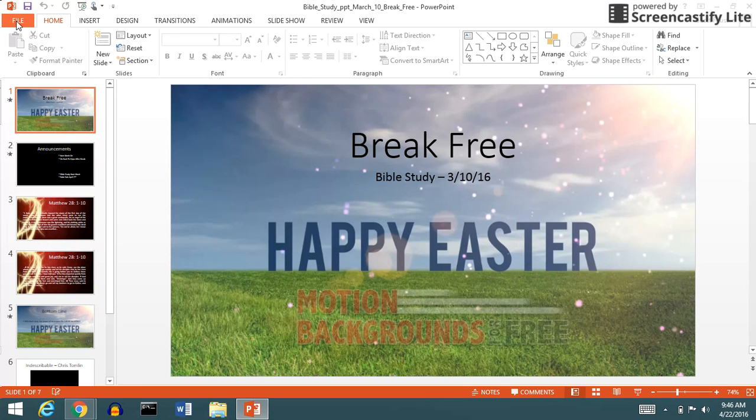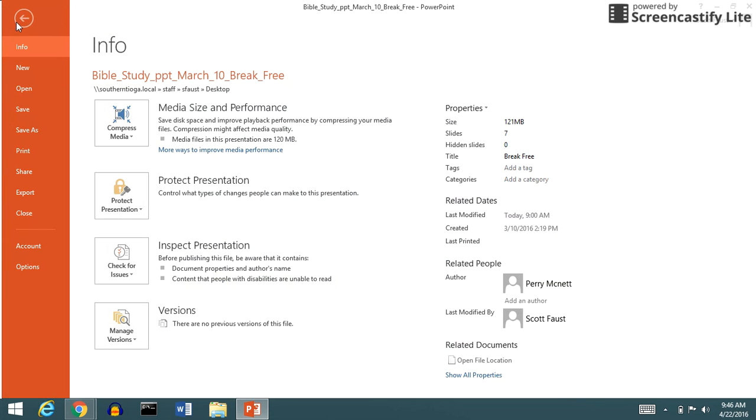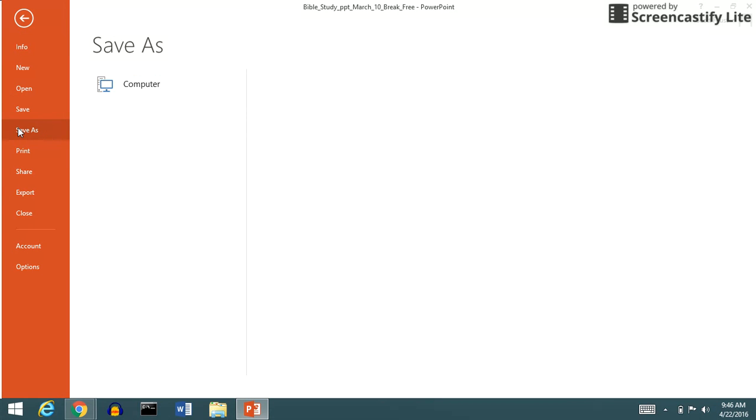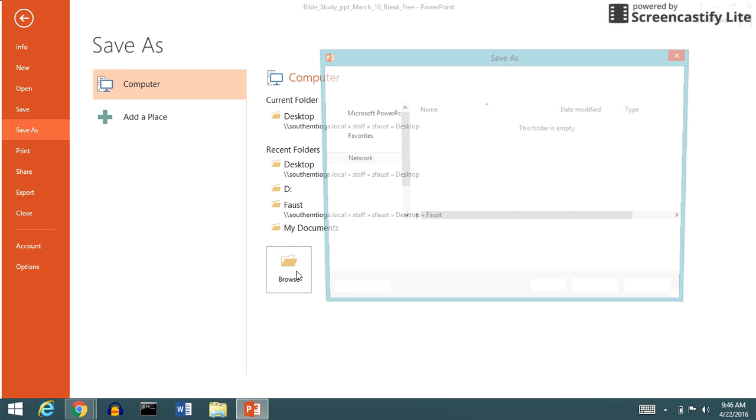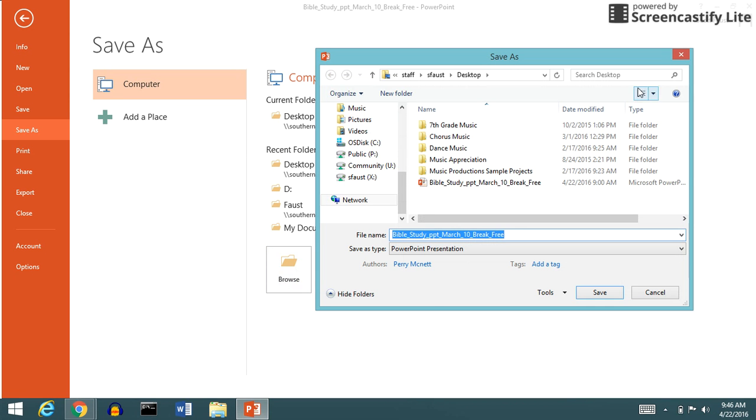So here's what you got to do. You'll click File, you'll click Save As, click Computer—it's already highlighted—and then what you need to do is Browse so that it will open up your options.